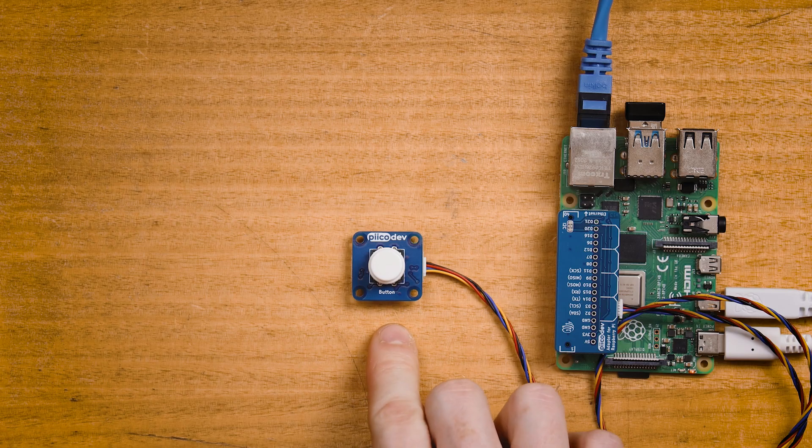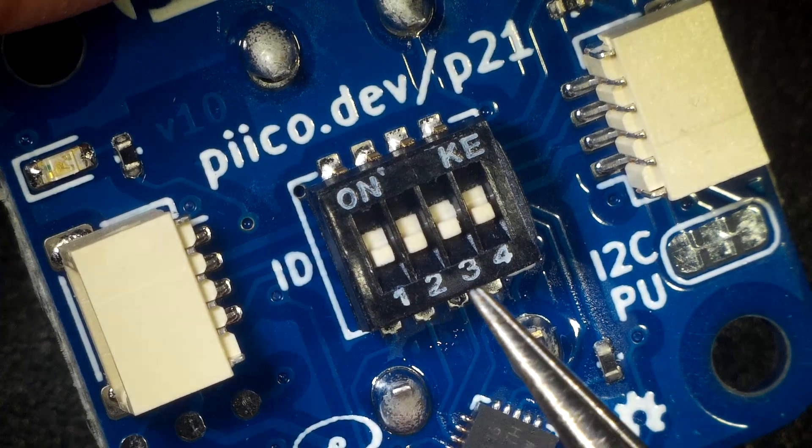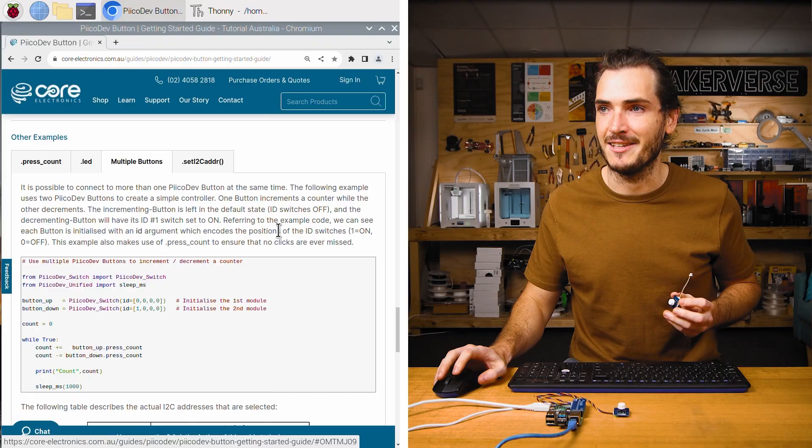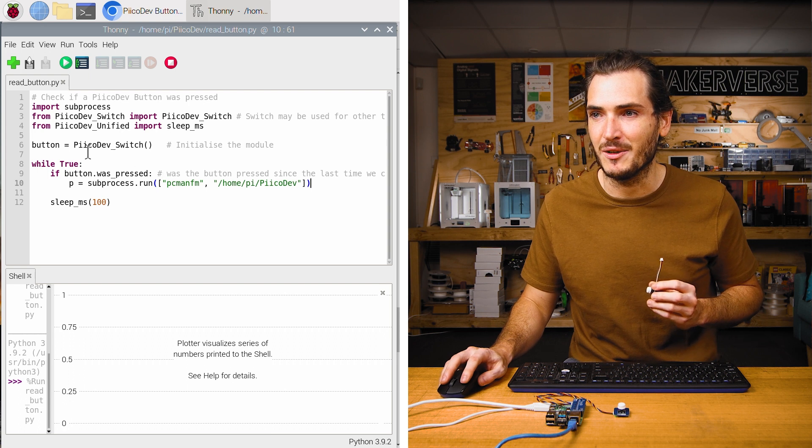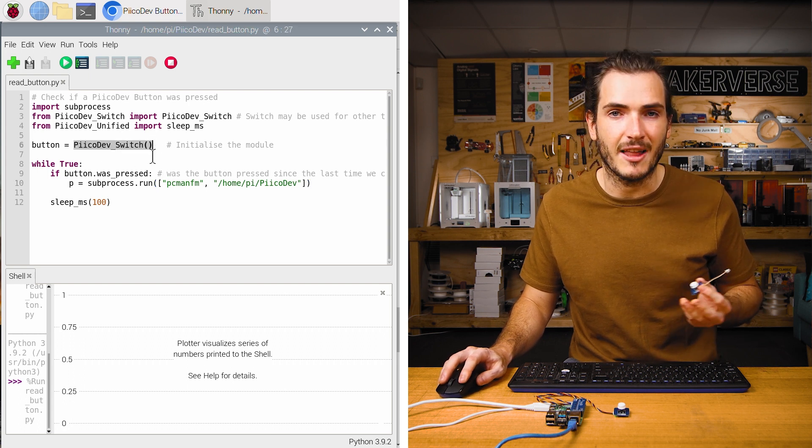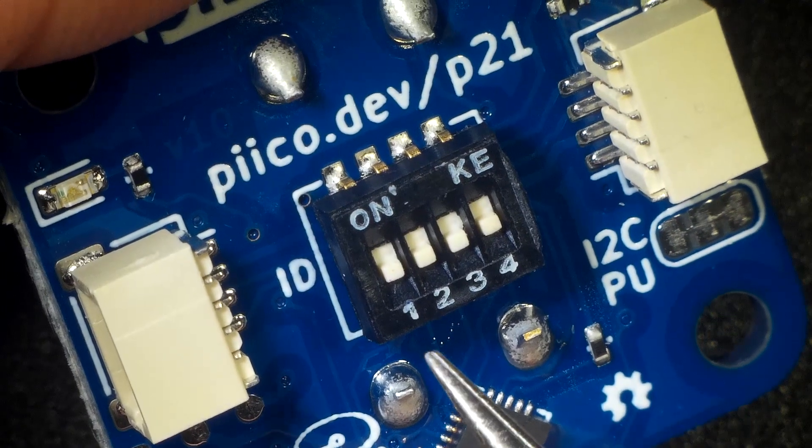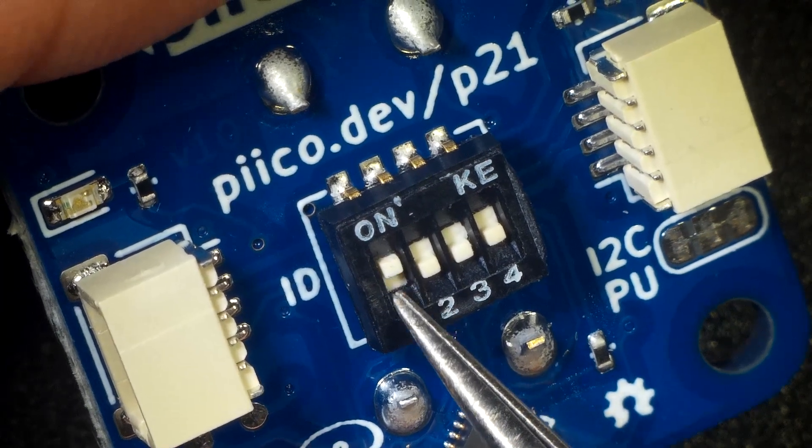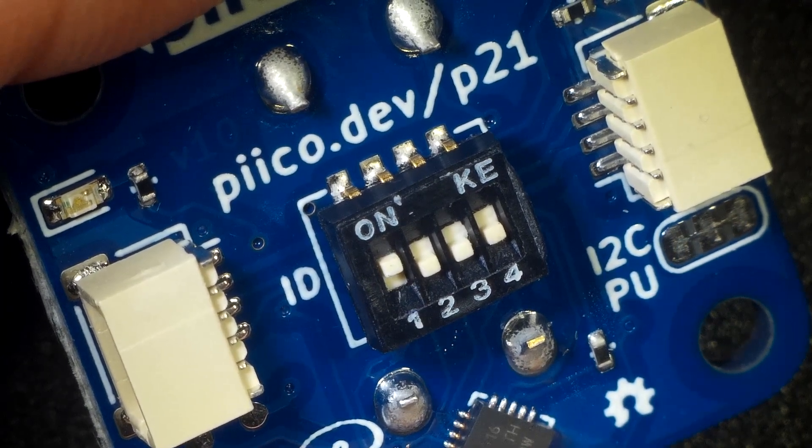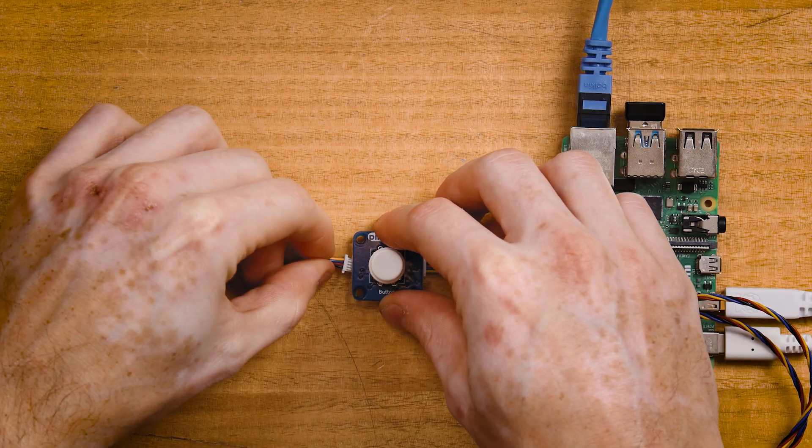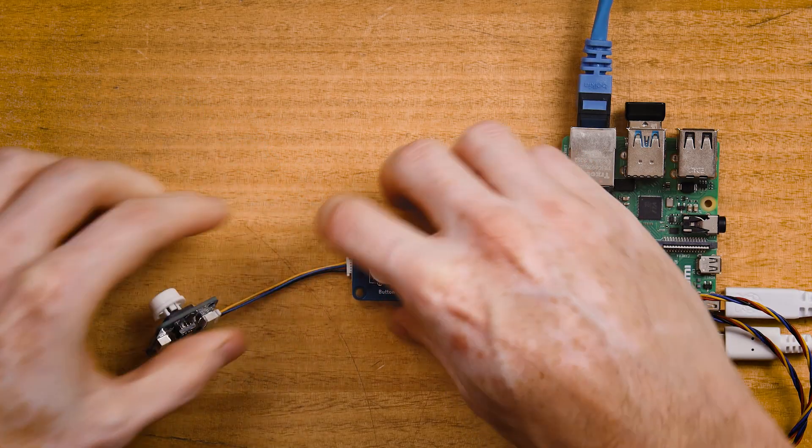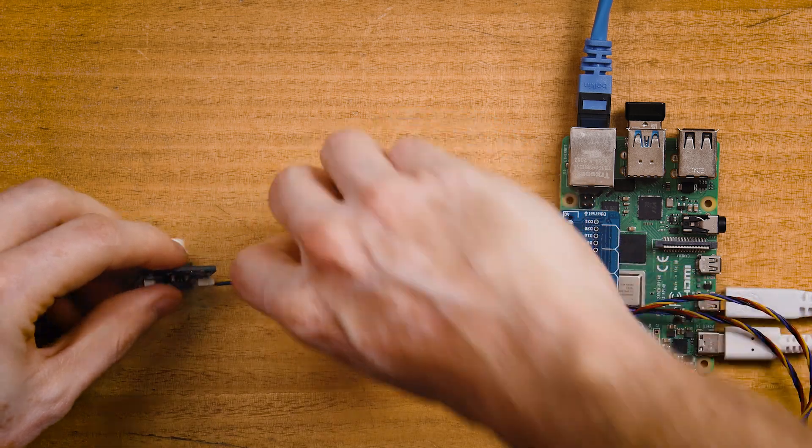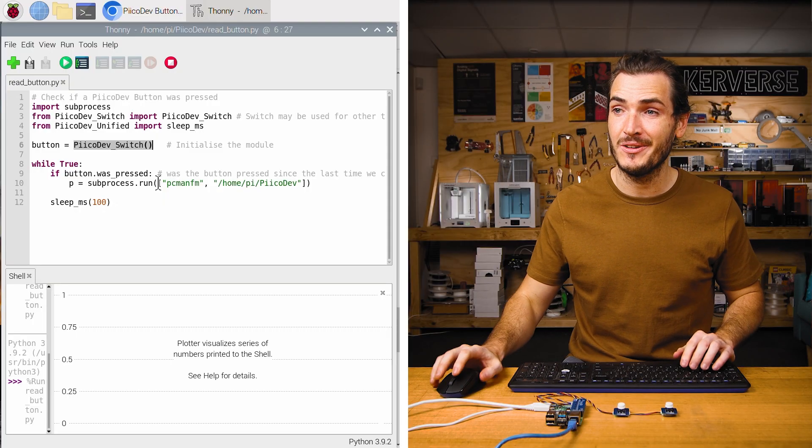Now it's possible to connect more than one PicoDev button to a PicoDev bus. To do this, they just each need unique ID switch settings. Recall that our first PicoDev button, we left all the ID switches off. This is the default state. And when we use a switch in the default state, we can just initialize it like so. For my second PicoDev switch, I'm going to set the first ID switch to on. So now ID one is on. I can add that to the daisy chain.